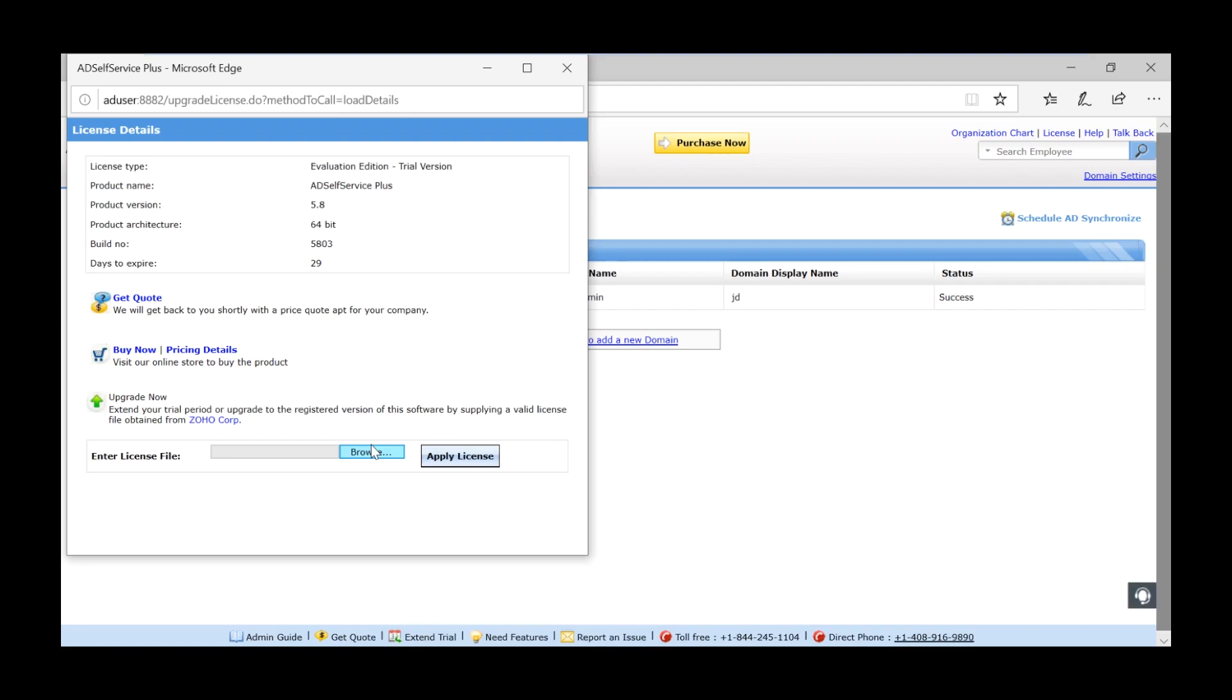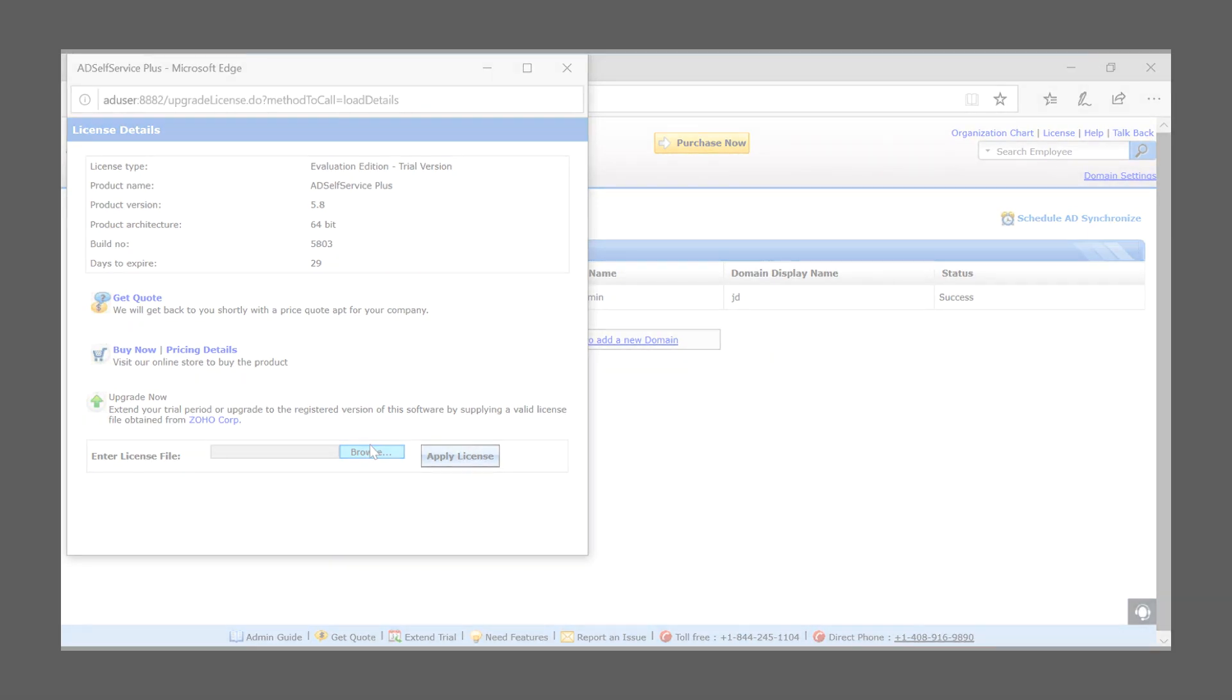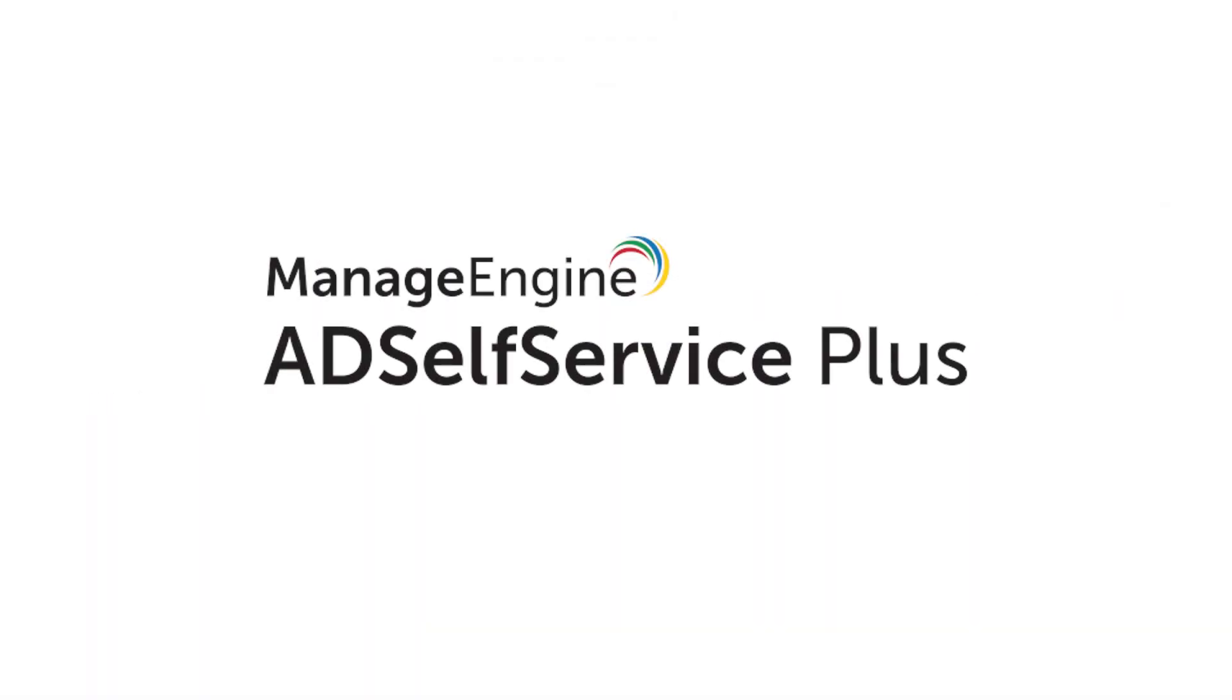For any other questions on installing AD Self Service Plus, feel free to leave a comment. We will be happy to help. Thank you.